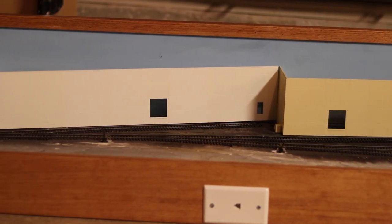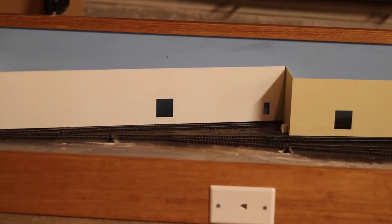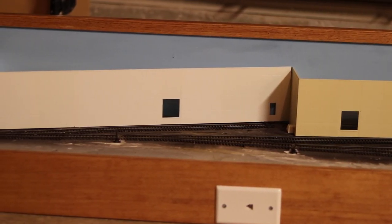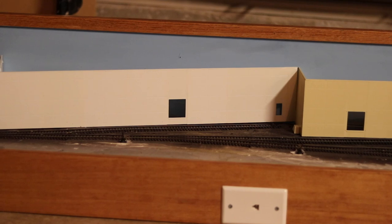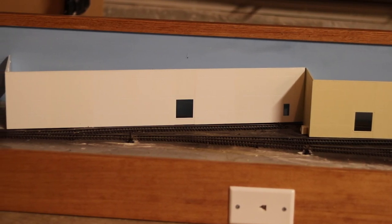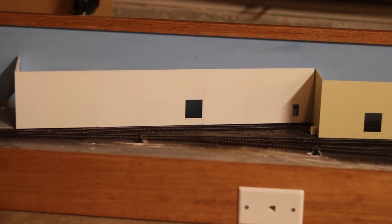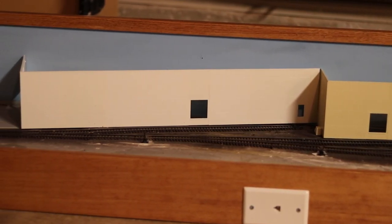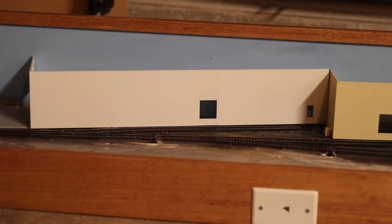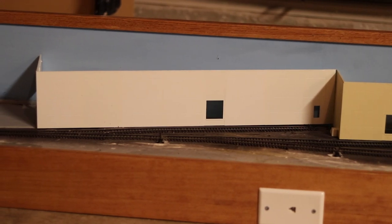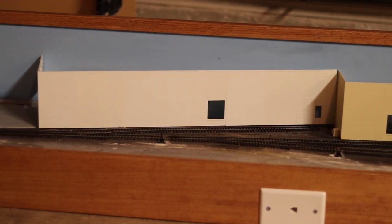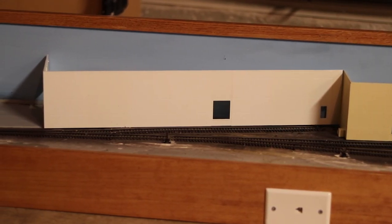That track can actually hold two cars, but I'm only going to have one loading bay on there at this time. That's going to be for larger, or for longer rolling stock, so I can spot 50 and 60-foot boxcars there.